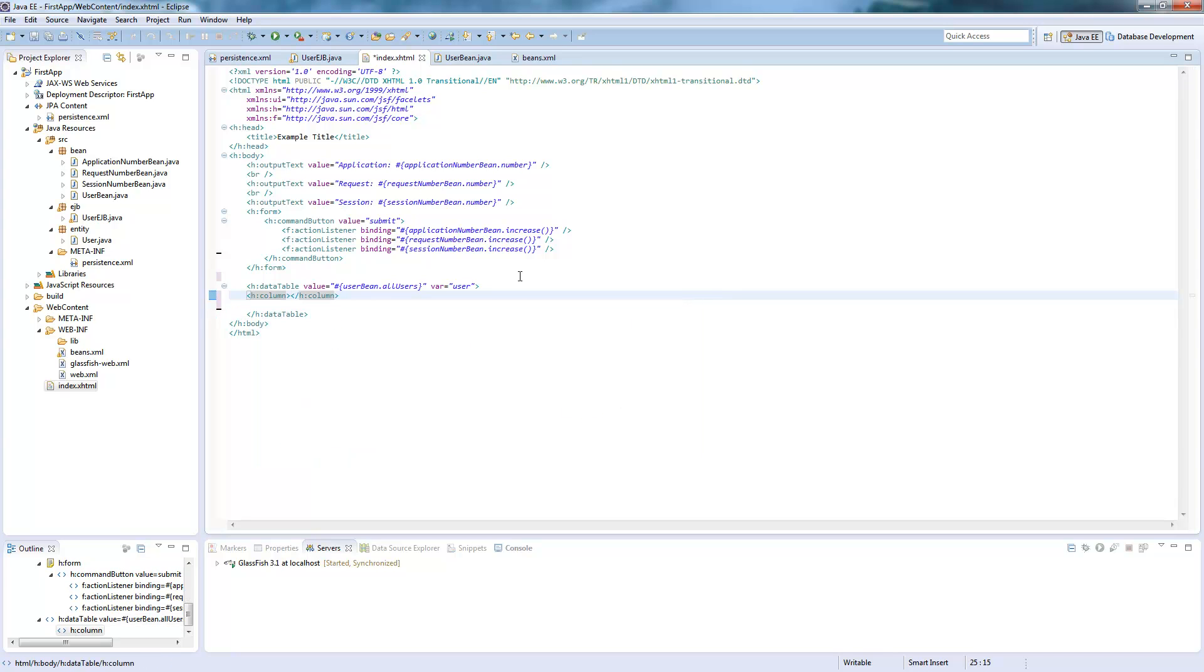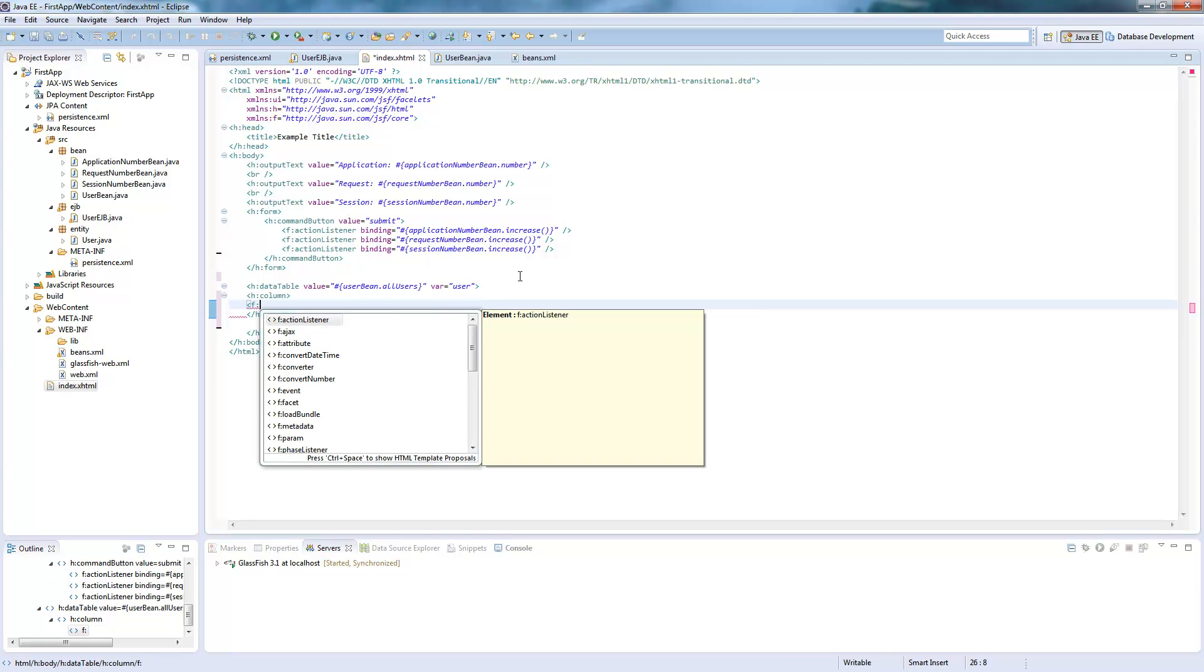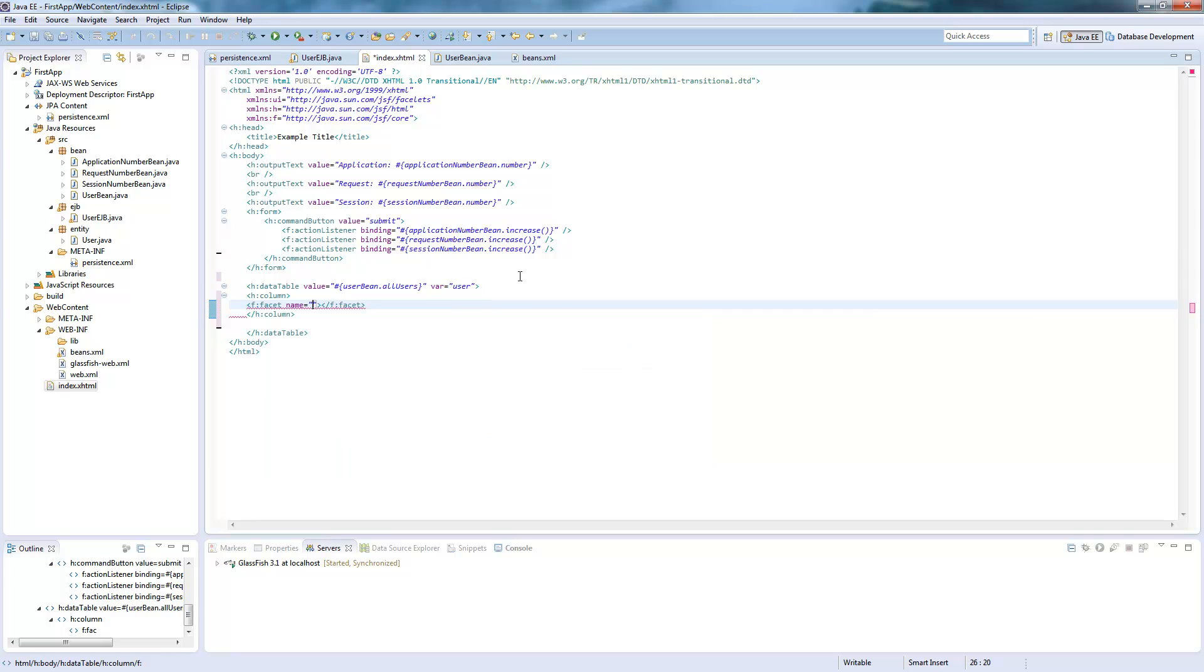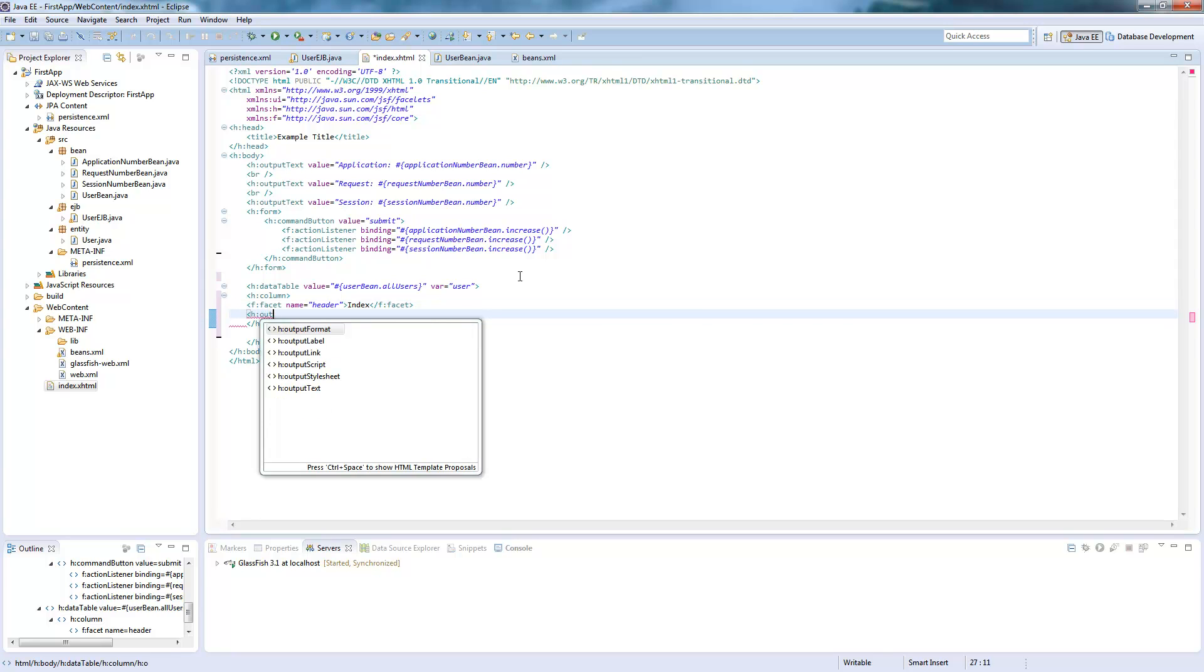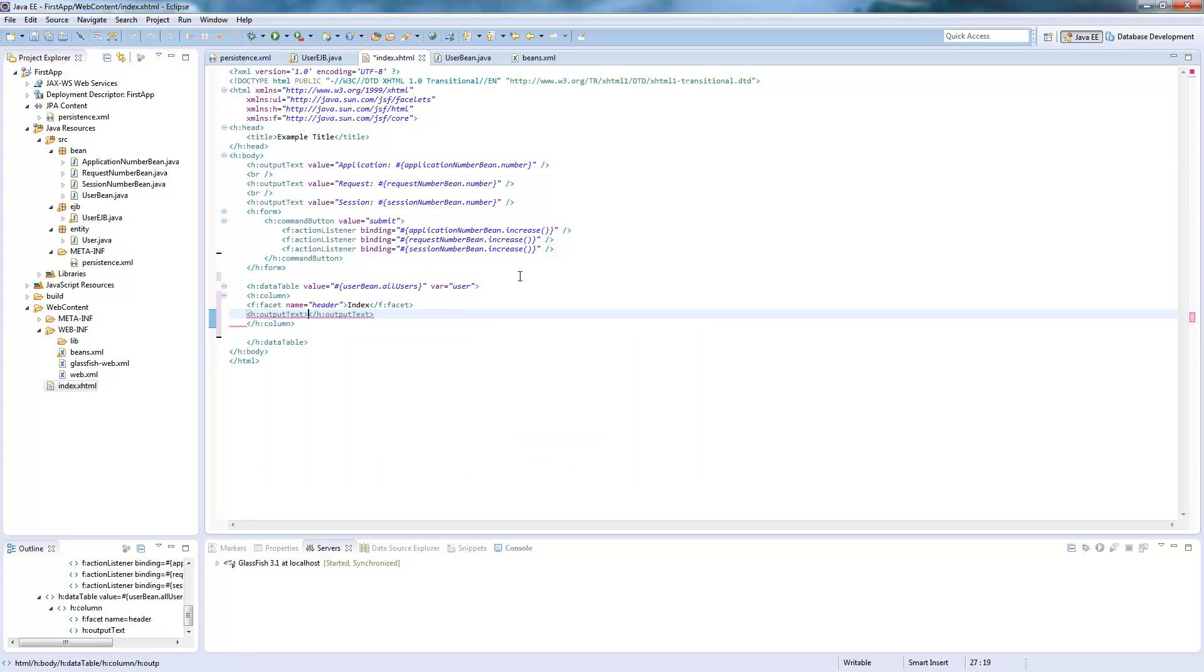The first column will be the index column. And we will need to put a header here. The header is basically the column header. And then we make an output box and text which has value from the user dot ID.